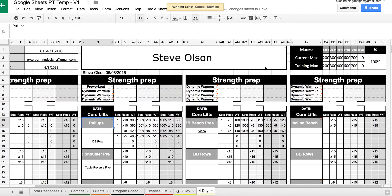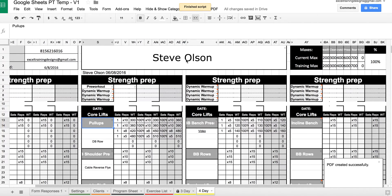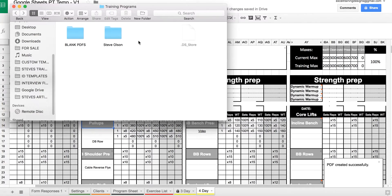This will create a folder with the client's name inside a folder called training programs.